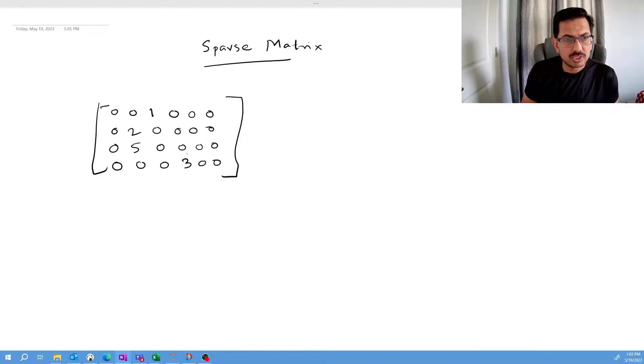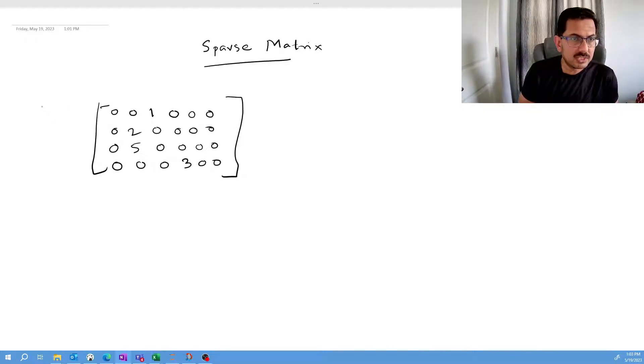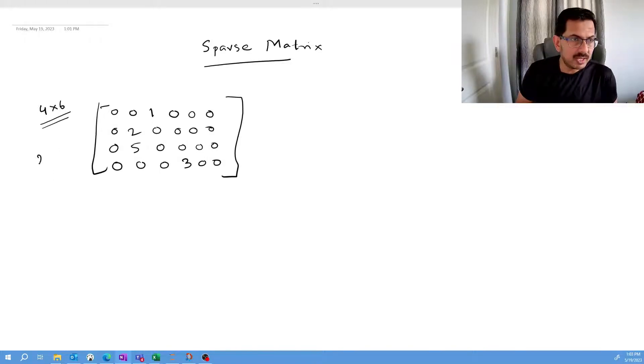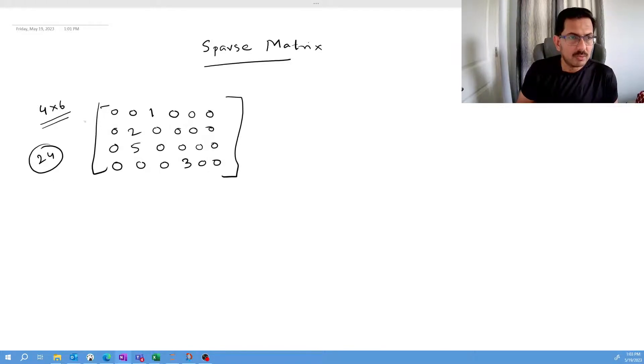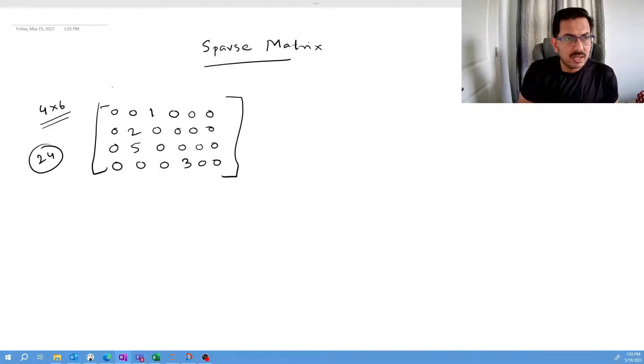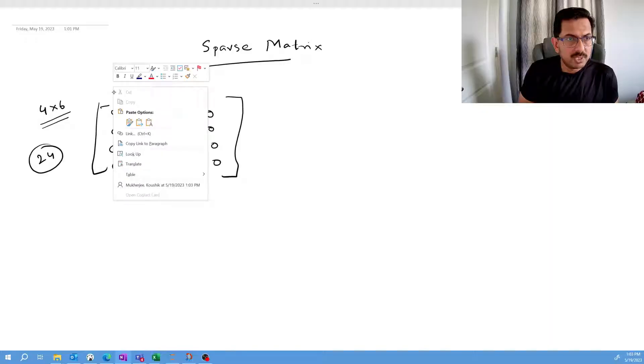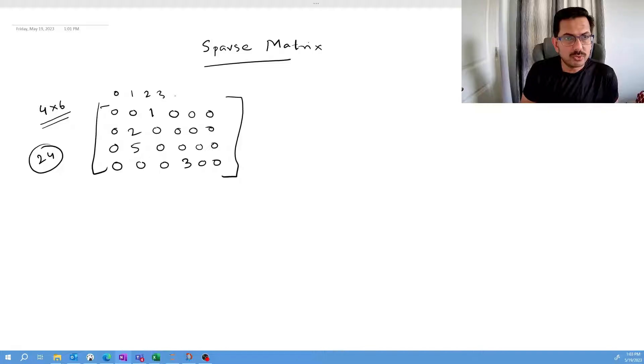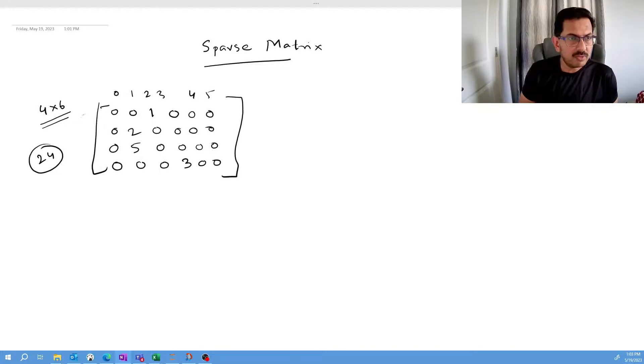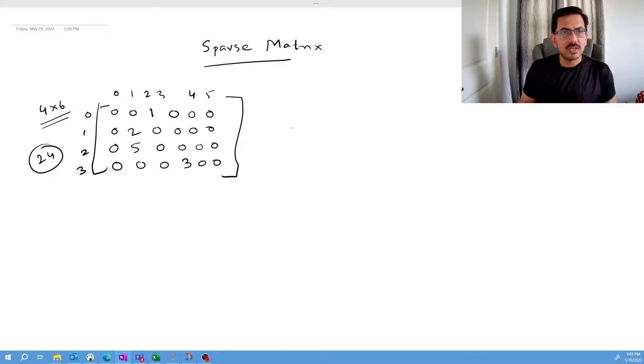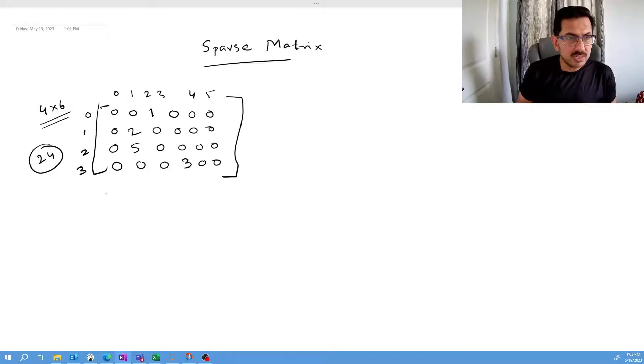So this is your sparse matrix. This is basically a 4 by 6 matrix, that means I have 24 elements in 4 by 6 dimensions. Let me put the index positions: 0, 1, 2, 3, 4, and 5 for columns, and 0, 1, 2, 3 for rows. This is my sparse matrix.